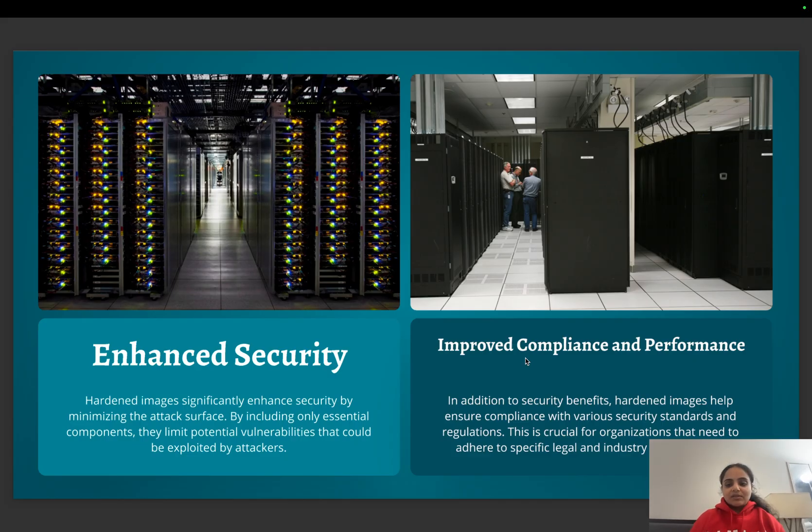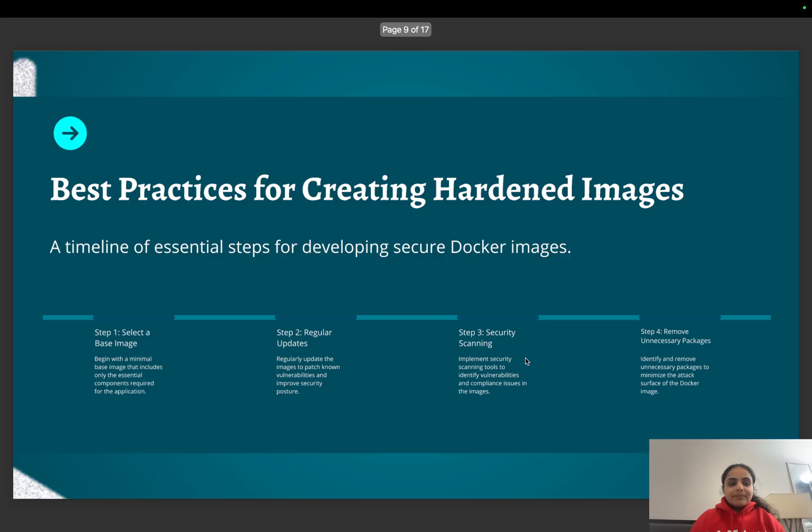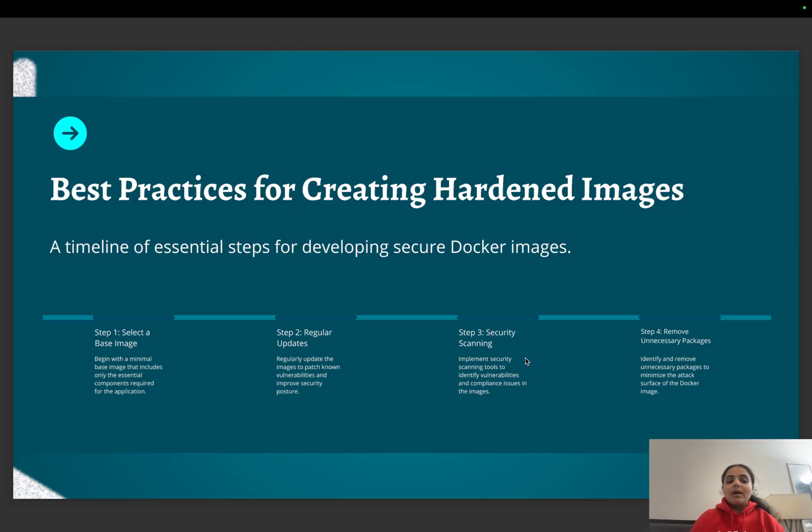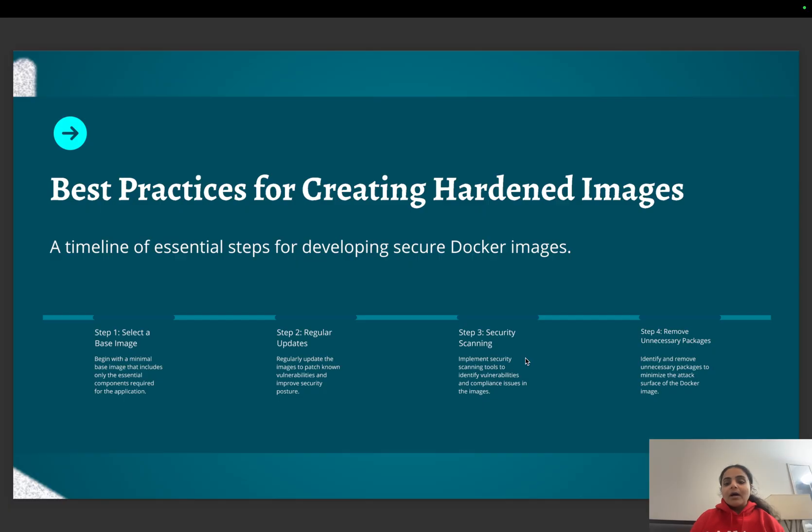Let's discuss some of the best practices for creating hardened images. We need to start with minimal base images that include only essential components or packages. We need to regularly update our images to patch any known vulnerabilities to improve our security posture.